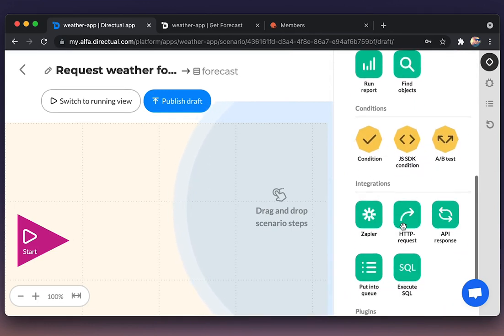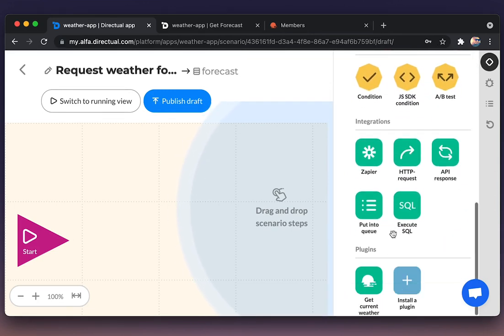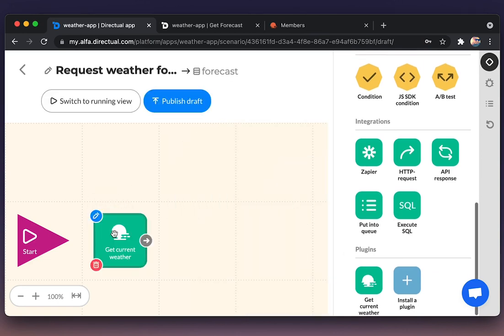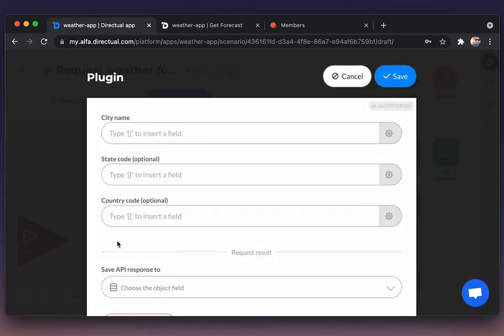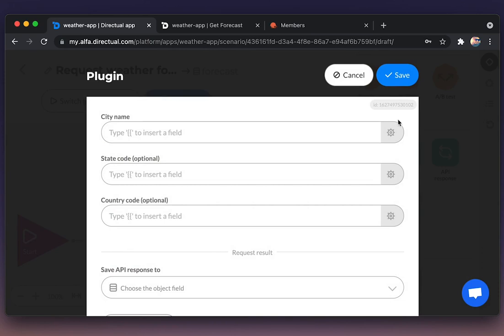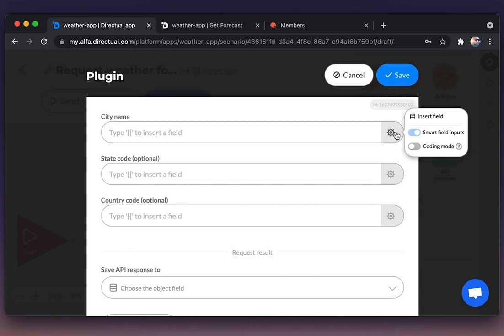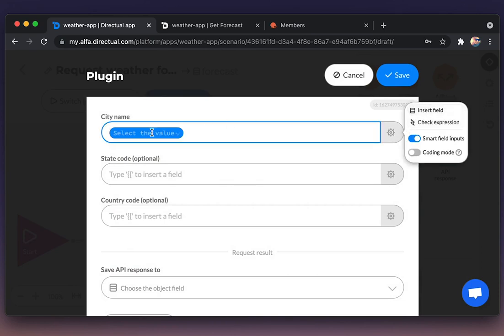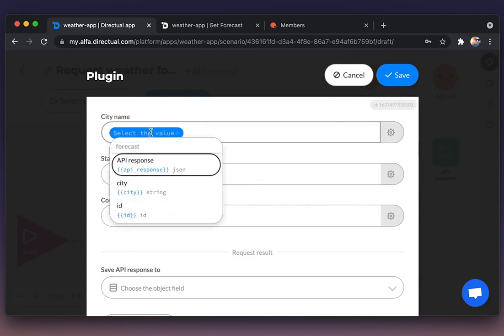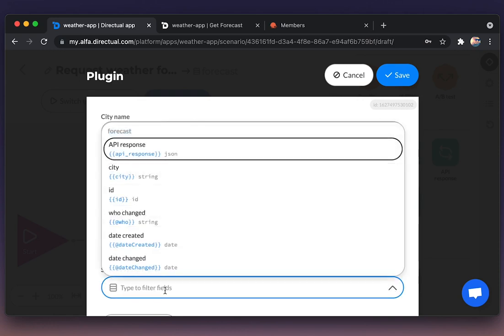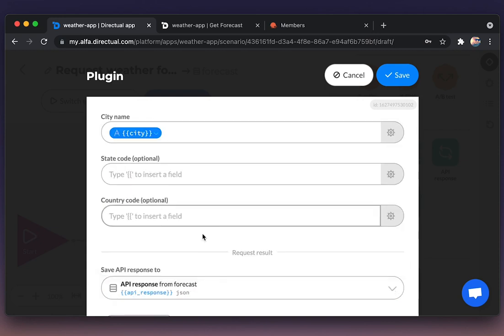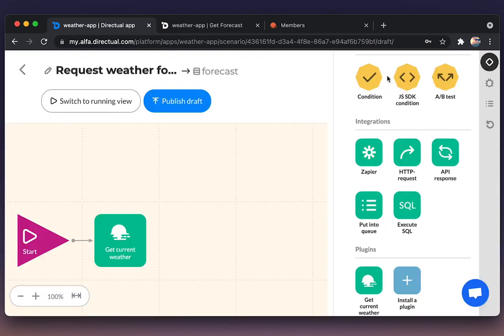We could use the standard HTTP request step for requests to an API, or utilize the plugin. Here we're inserting the field city and choosing the field where we're going to save the response.